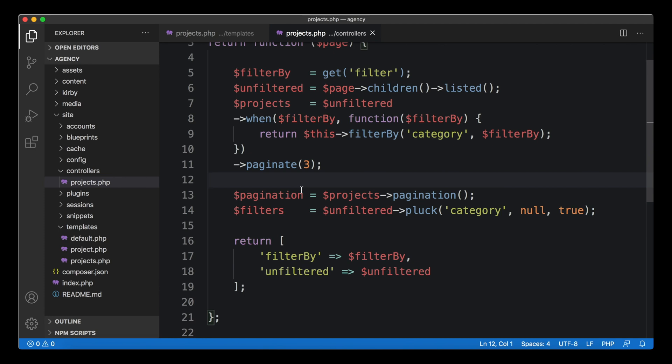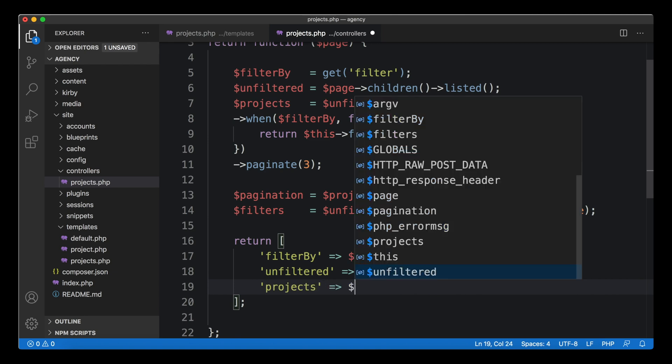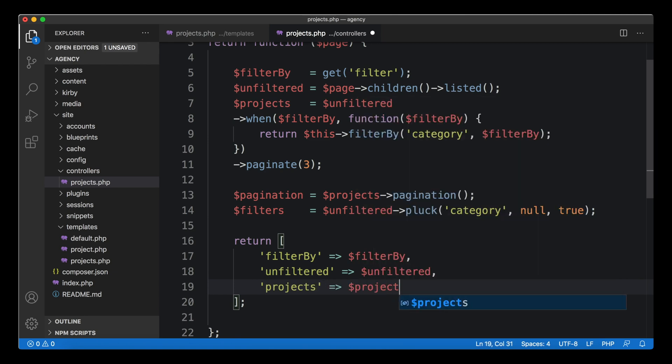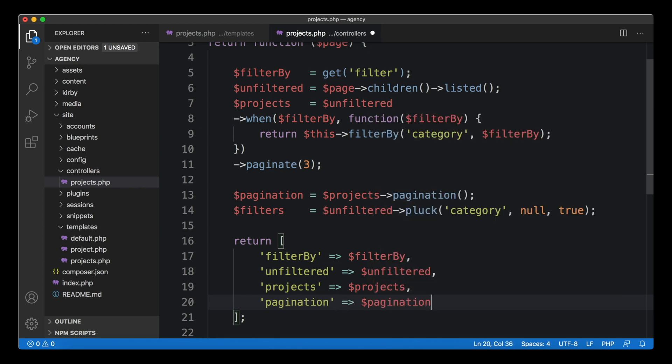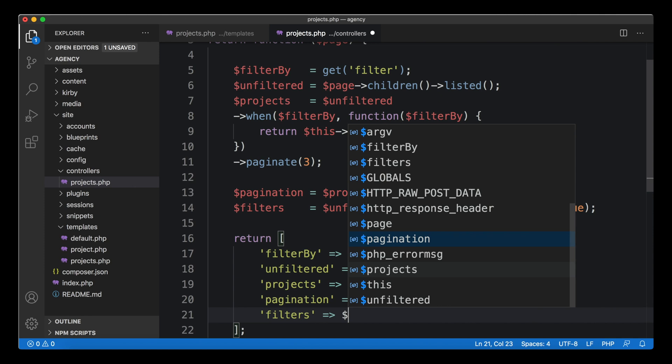The rest is a lot easier now because everything's already defined. We can just cut the rest of this block and paste it in here. We don't have any other global variables that we need to pass to the controller.